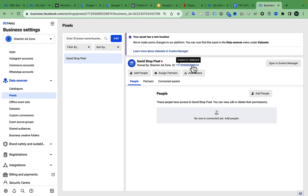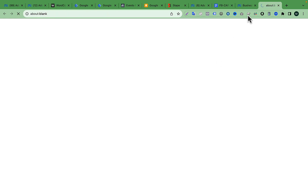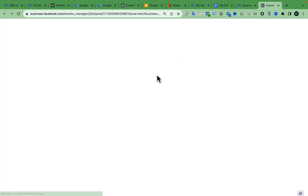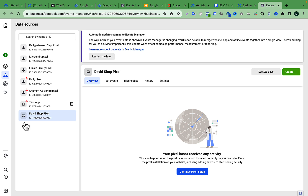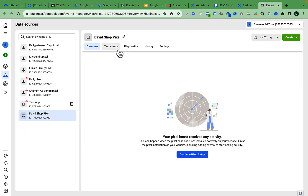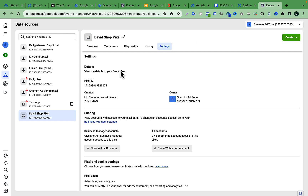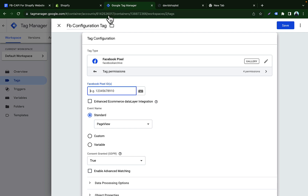To find your Facebook Pixel ID, go back to your Facebook Business Manager — you can see the pixel ID listed there and click to copy it. You can also open it from Event Manager. Go to Event Manager, open the pixel we just created, go to Settings, and click the Pixel ID to copy it. Paste it into the FB Config tag in Google Tag Manager.